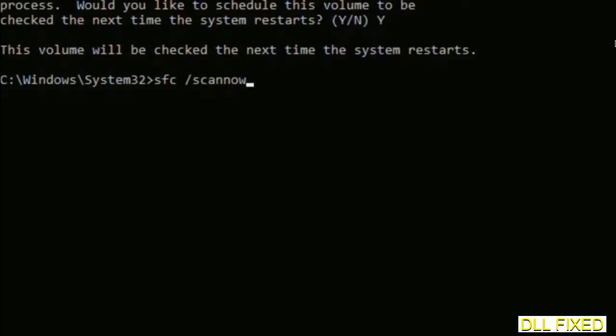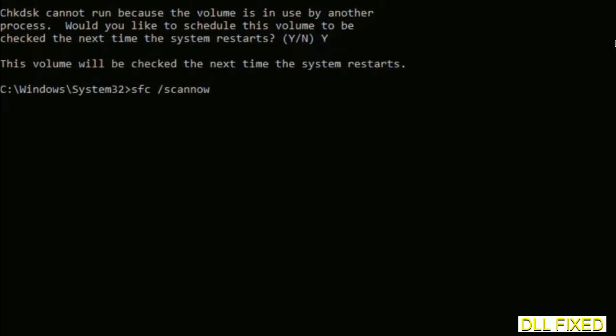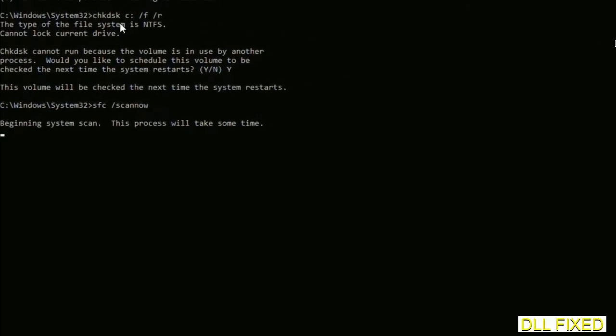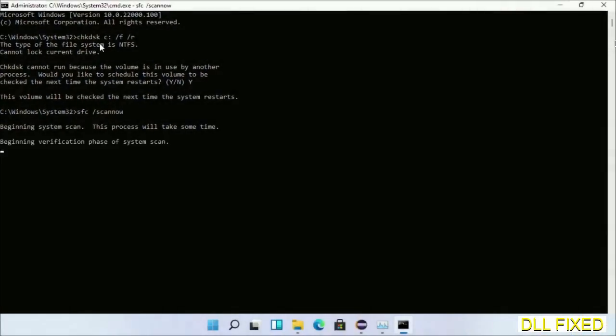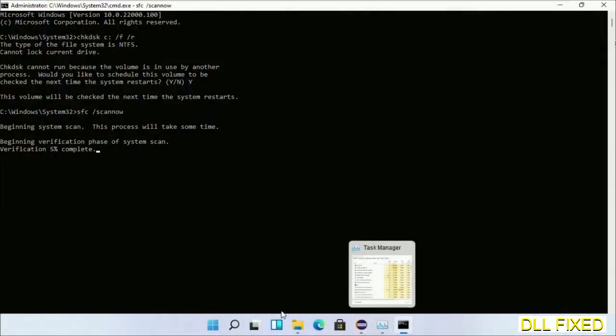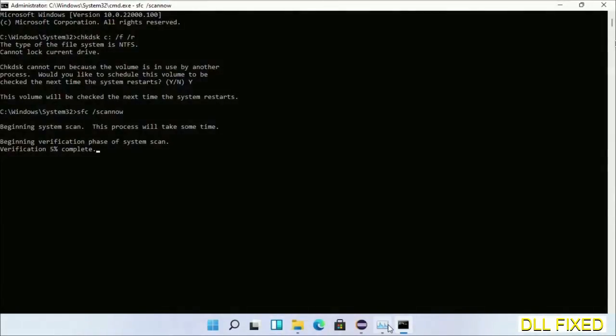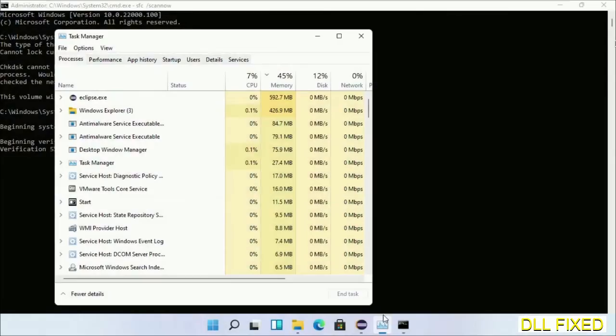While this is running in the background, we'll open a new command prompt from Task Manager. Click this box again and click OK.